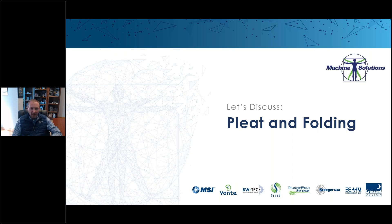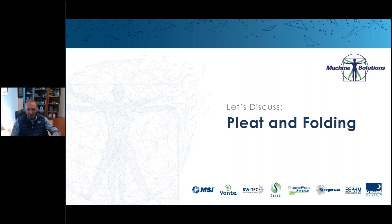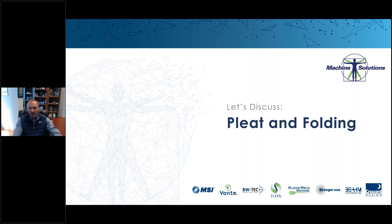Thank you, Tony, and thank you all for attending our webinar. My name is Brian Strini, and I am going to discuss pleating and folding. We're going to take a high-level look at the application, the machine types, and the pleat head designs.